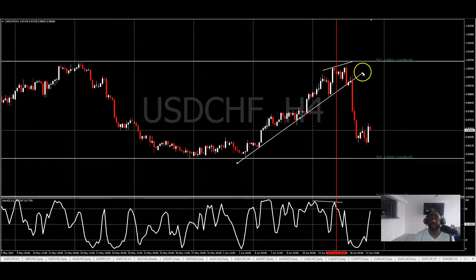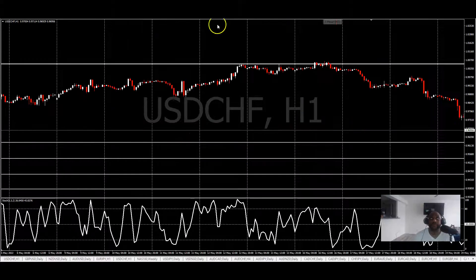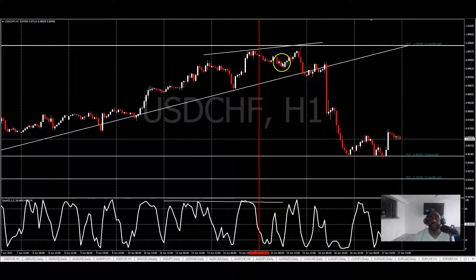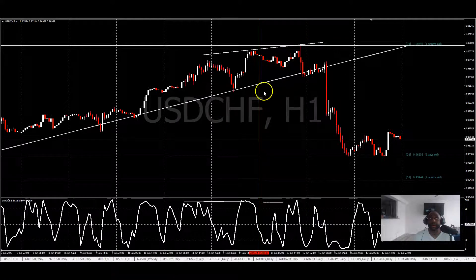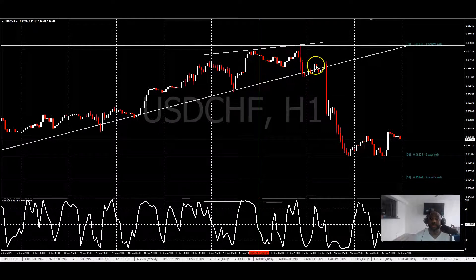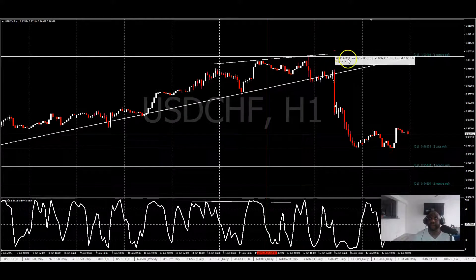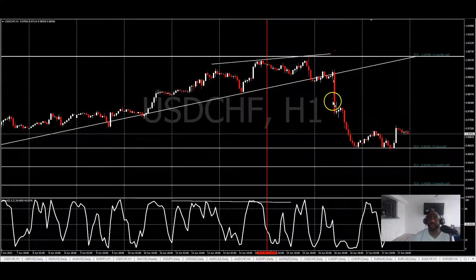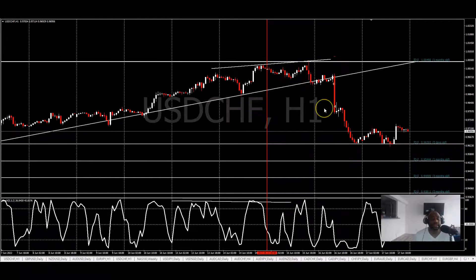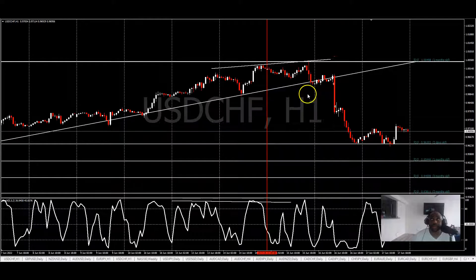So here's how I set up this trade: price breaks this trend line on the four-hour, I drop down to the one-hour. Here's my trend line. All I'm saying is, when price breaks below this trend line right here, that's the entry. Stop loss is back here. This is a one-to-one trade — I'm taking signals only on a higher time frame win rate.